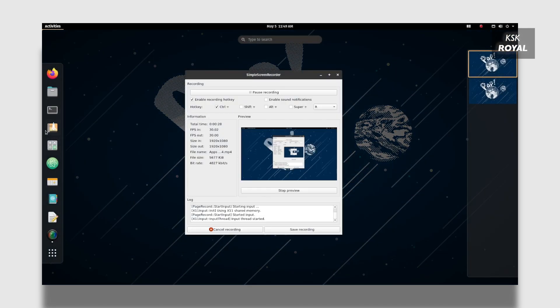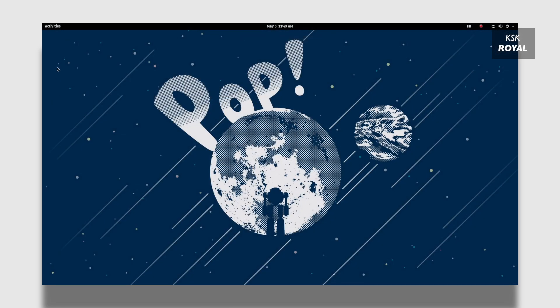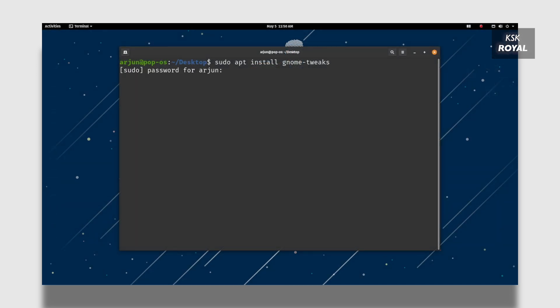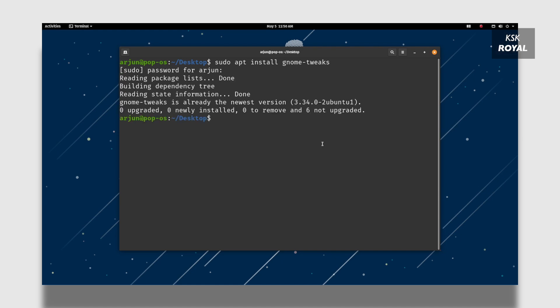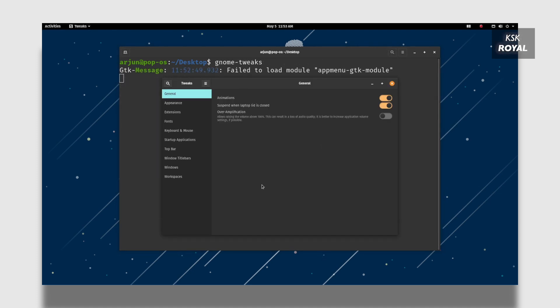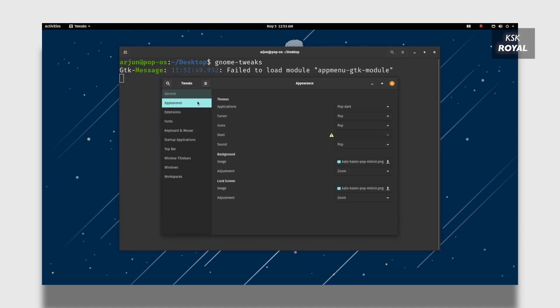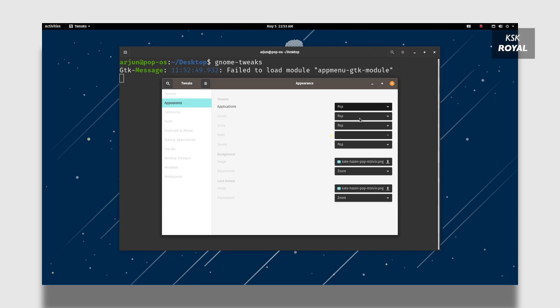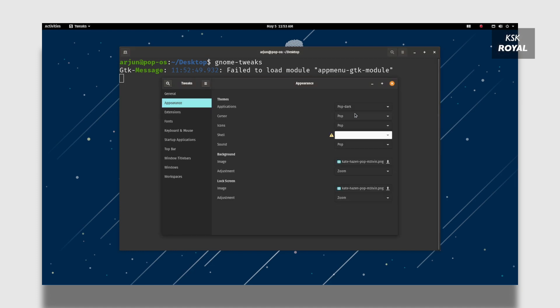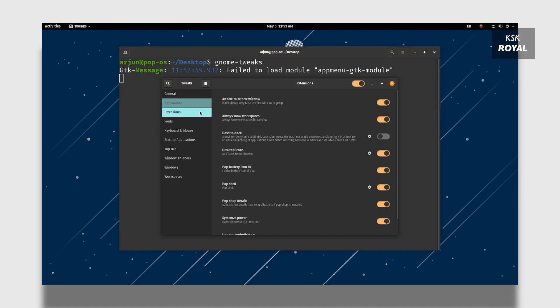So I encourage everyone to install the GNOME tweak tools from terminal by typing this command. Once it's installed you can find GNOME tweaks inside the app launcher menu. Simply search for tweaks. Using this tweaks toolkit you can customize many things of the GNOME desktop environment. Under the appearance tab you can choose the themes. This way you can change the look of the whole system user interface as per your liking.